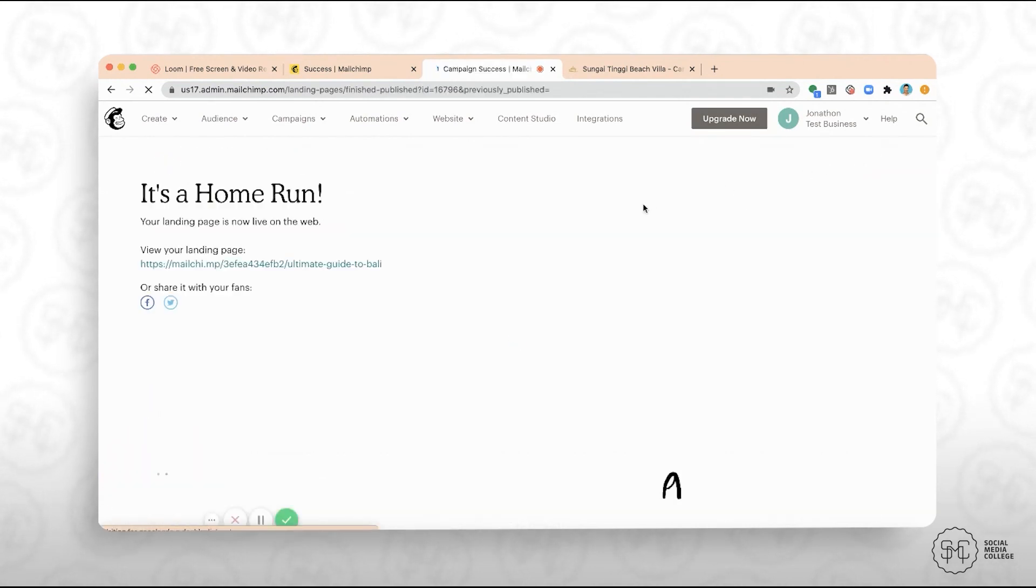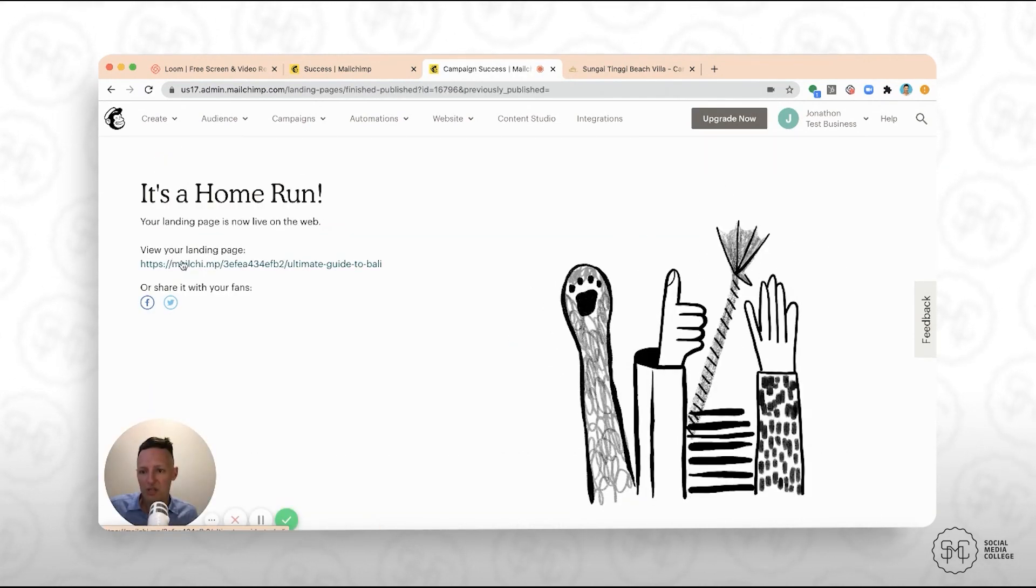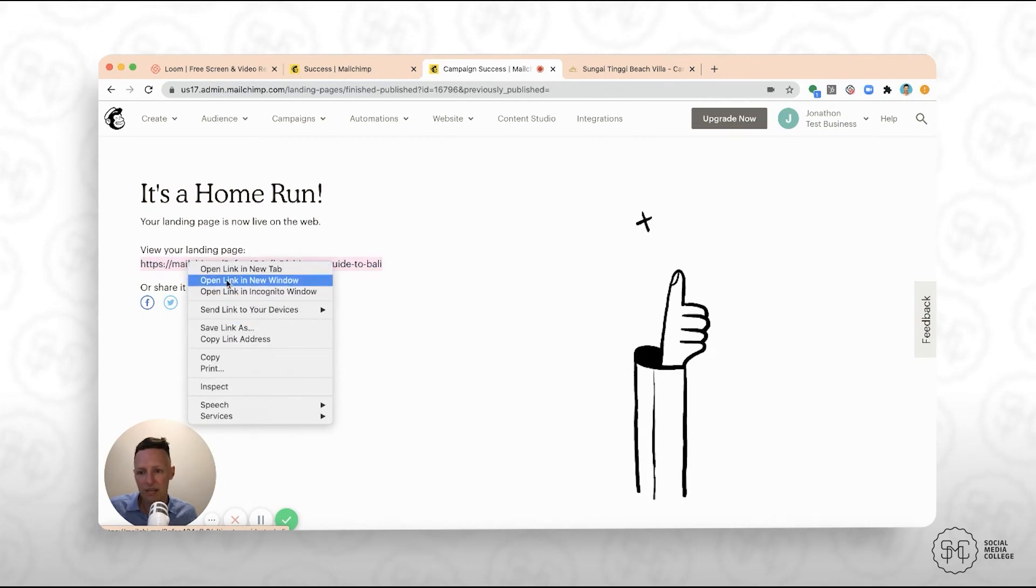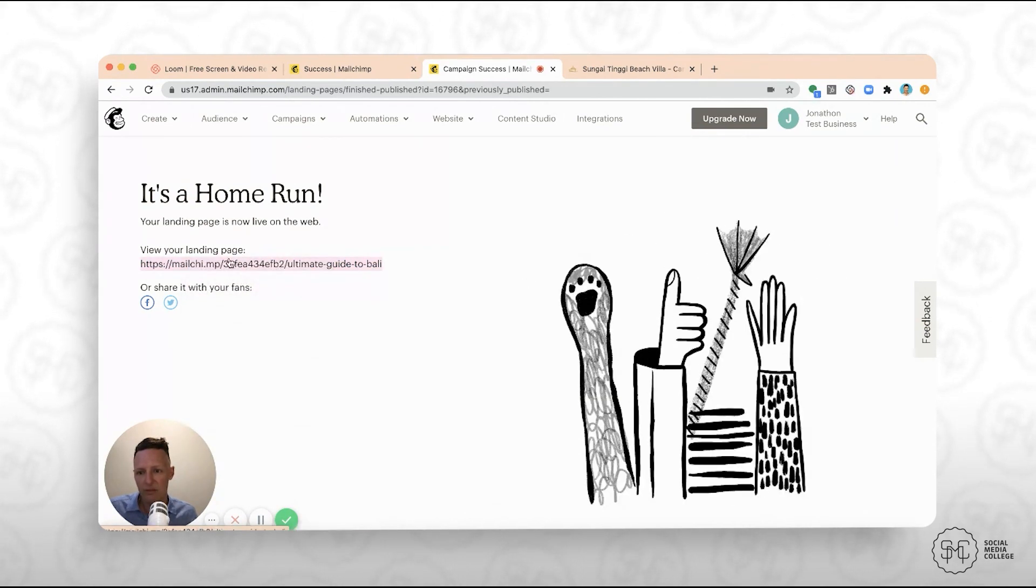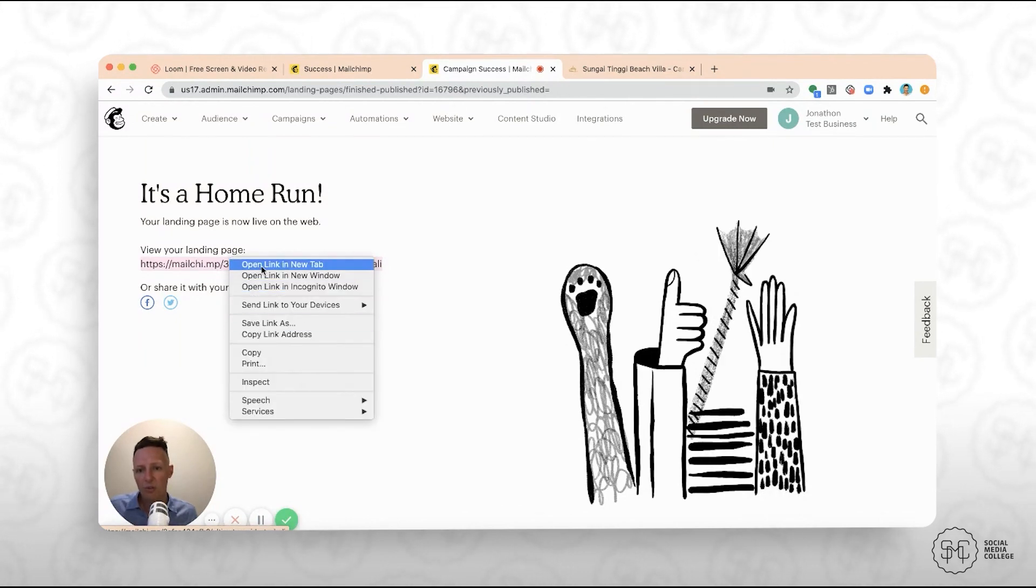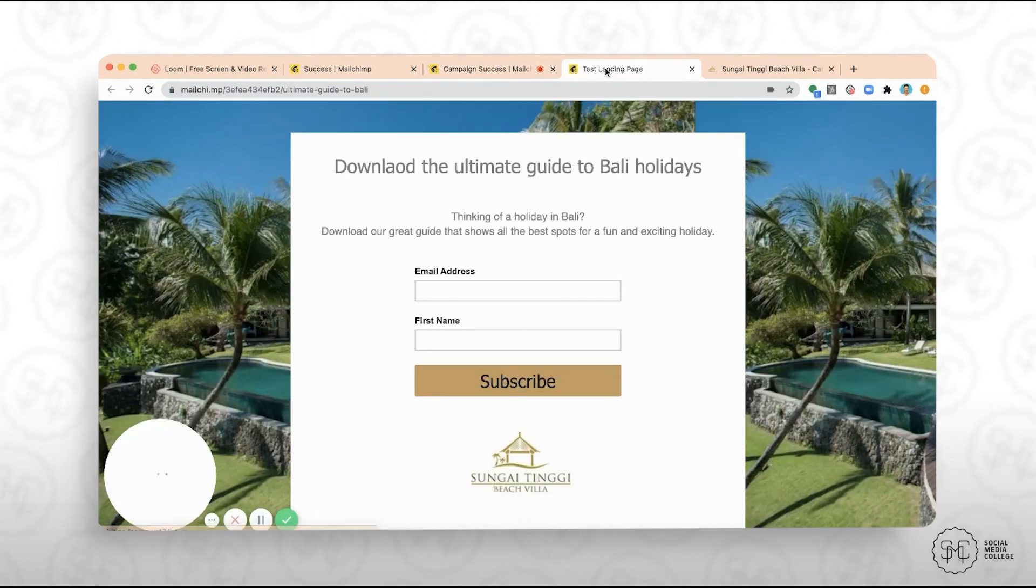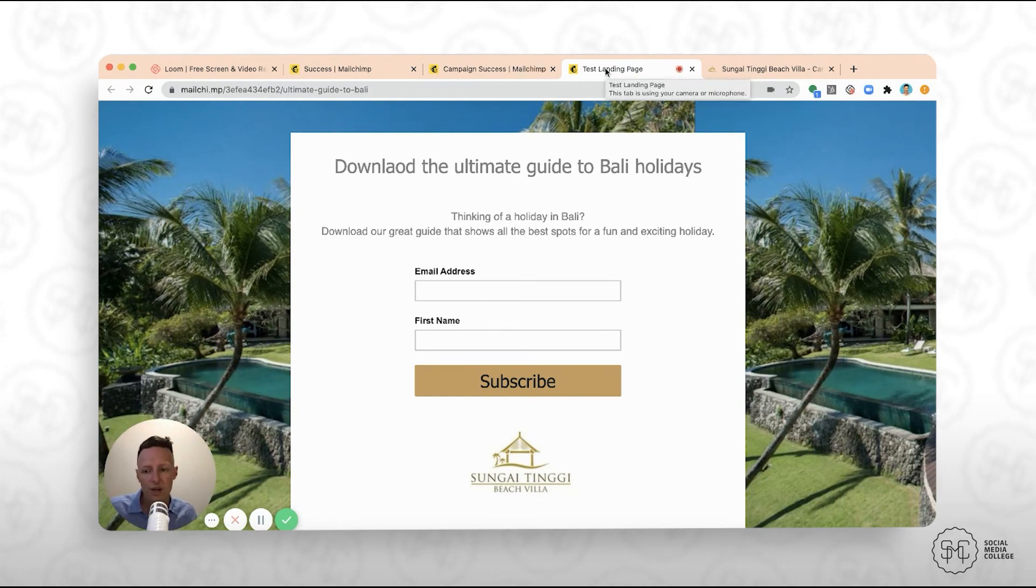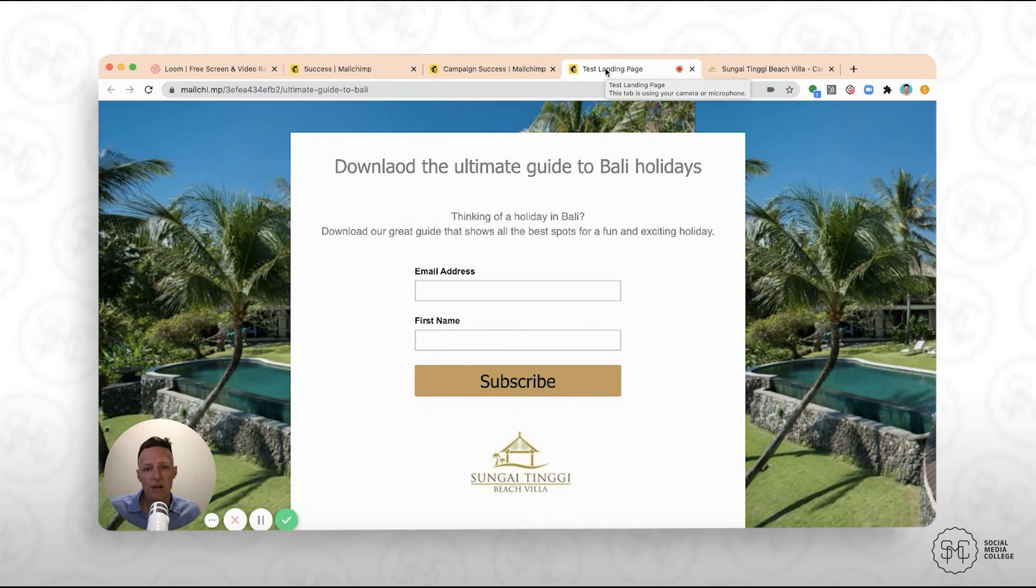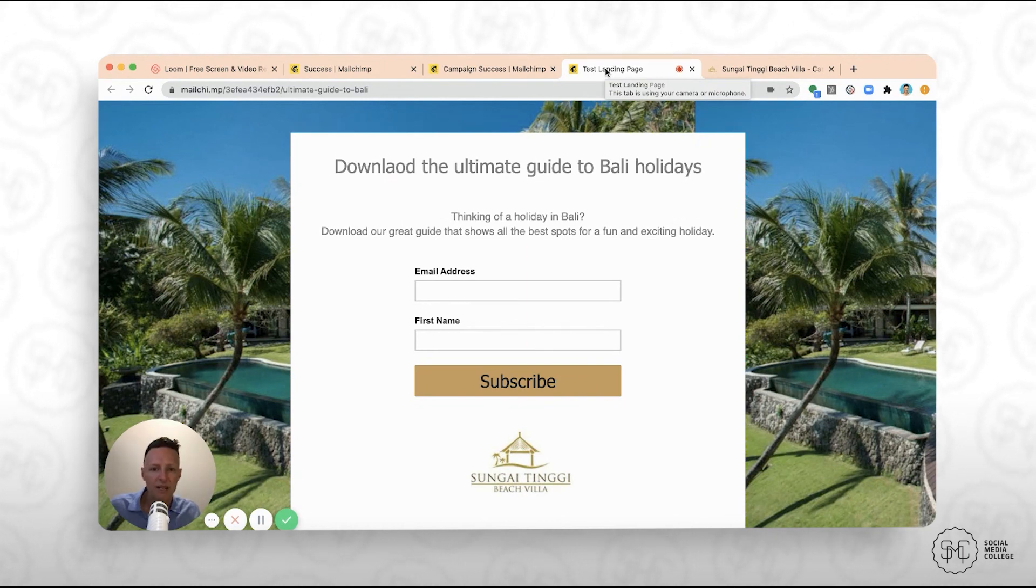And once you hit publish, you've now got a link. So we're going to open this link. You can copy this link, first and foremost, and you can share that with other people. Or you can open this link. So let's just have a look now. This landing page is now on the Internet. So you guys can use this landing page however you like. And it really is that simple. So I hope you've learned a lot from this tutorial and just seen how easy and quick it is to build a landing page.